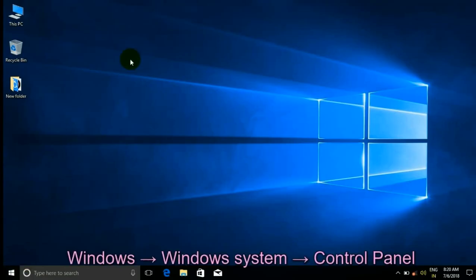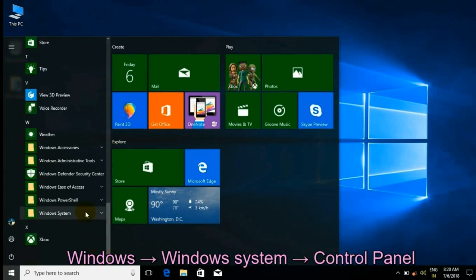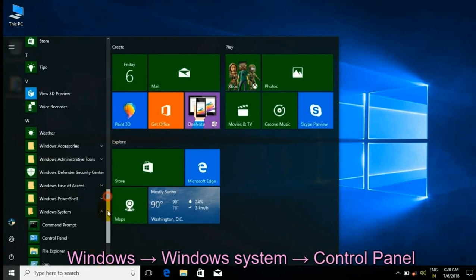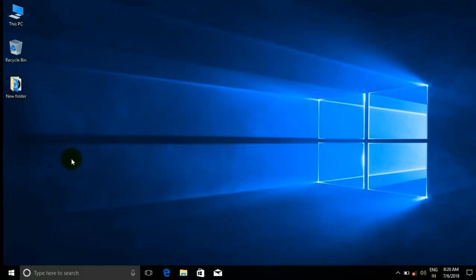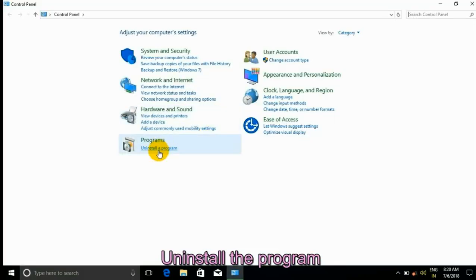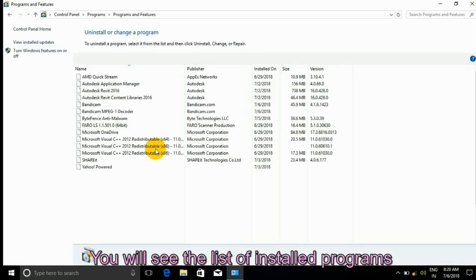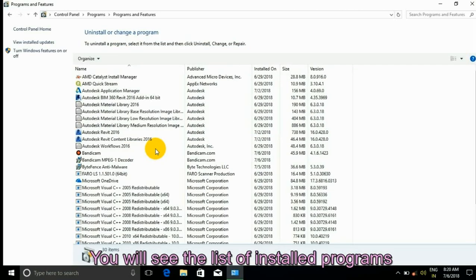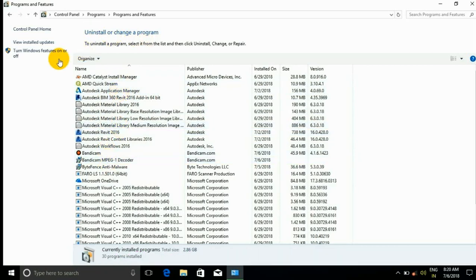Otherwise, you can go to this menu by navigating to Windows System, Control Panel, Uninstall a Program. You will see the list of installed programs.